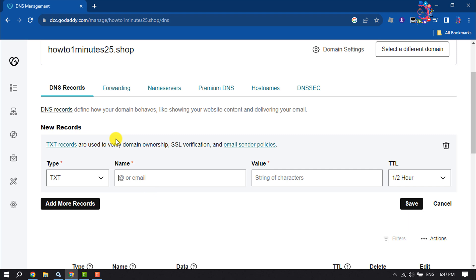In the Name field, enter the hostname or prefix of the record without the domain name. Enter @ to put the record on your root domain, or enter a prefix such as 'mail'.